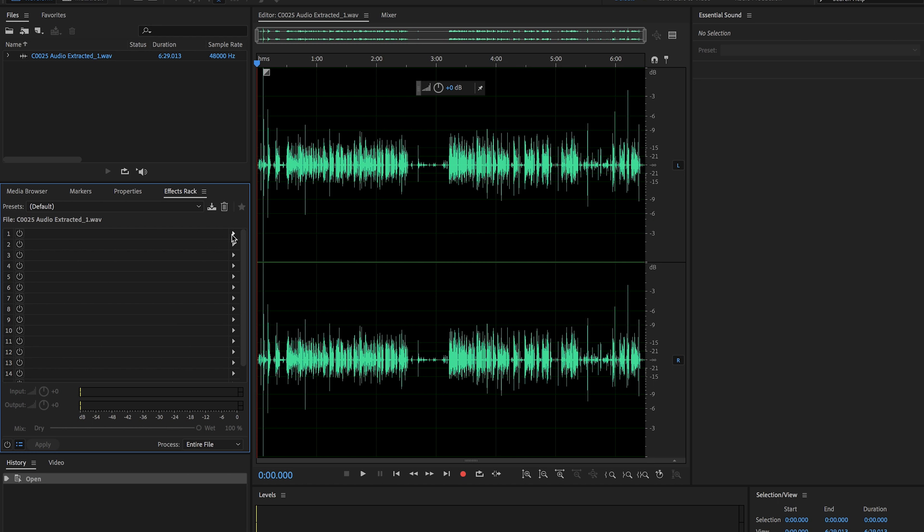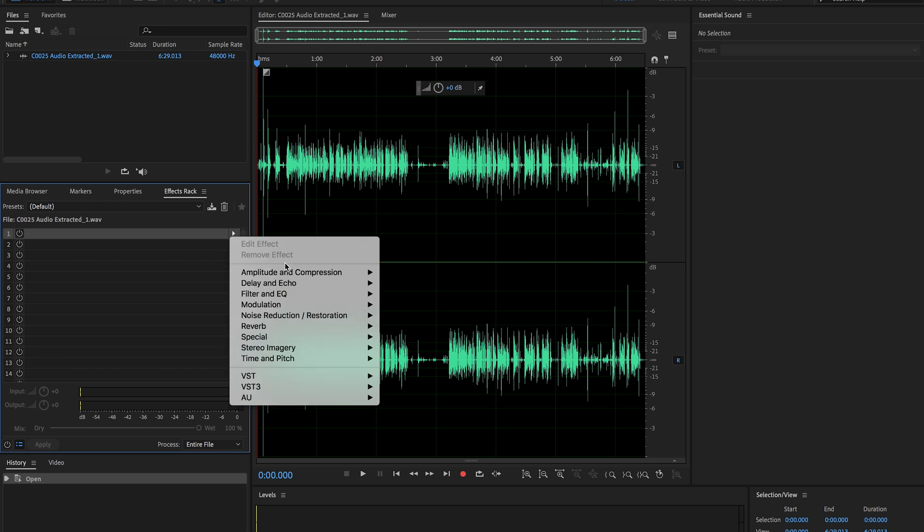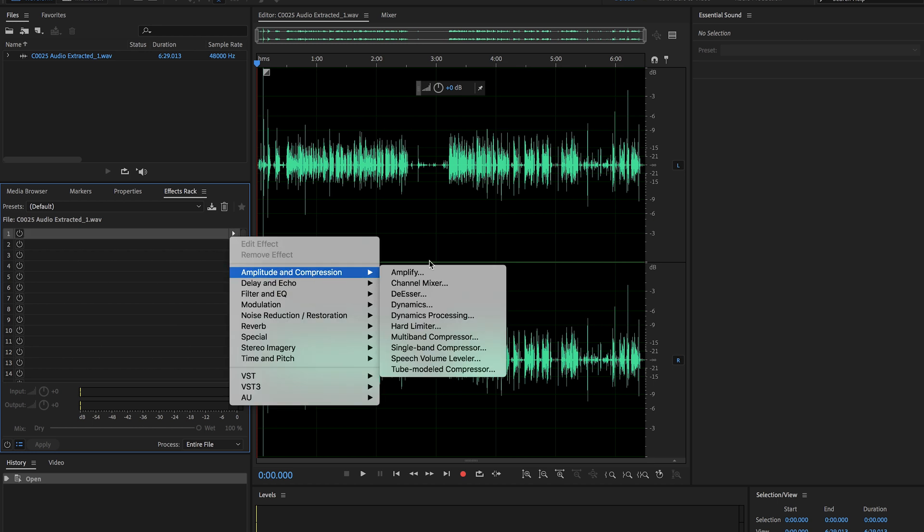So what we want to do first is add an effect. We're going to go to amplitude and compression and do multiband compressor.